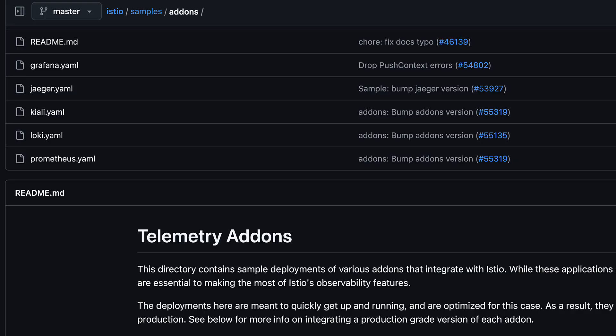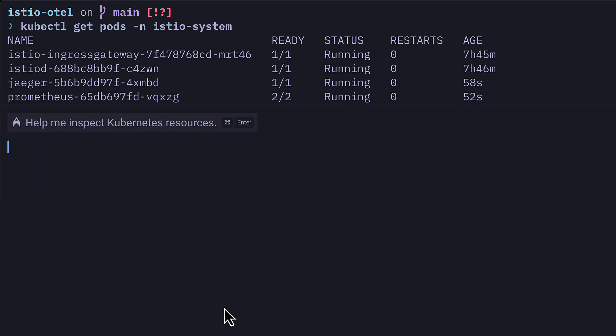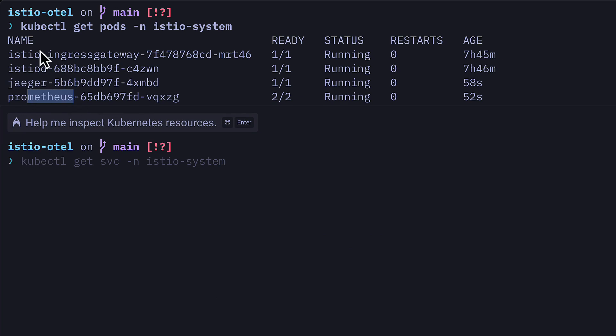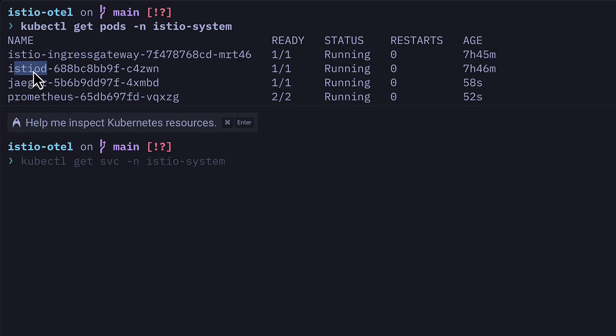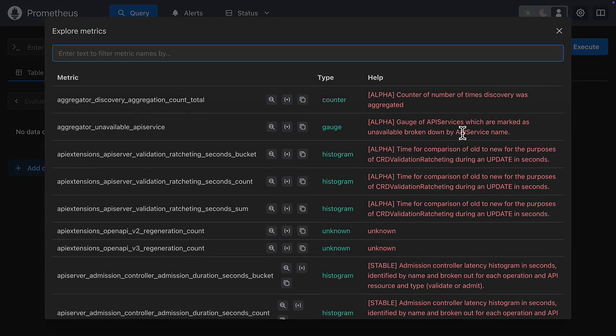I've also configured Jaeger and Prometheus for Istio based on the sample files that were provided when I downloaded Istio. So if I look at all the pods in the Istio system namespace, I should see Jaeger and Prometheus as well as the Istio ingress gateway and Istio D. So this means I should be getting traces in Jaeger and I should be getting metrics in Prometheus.